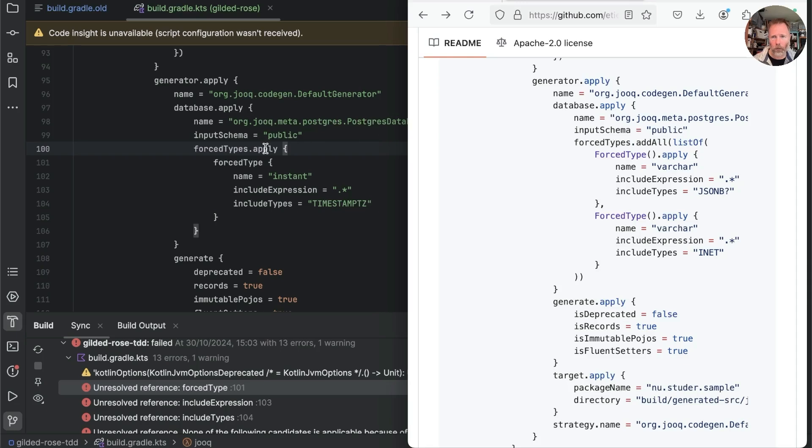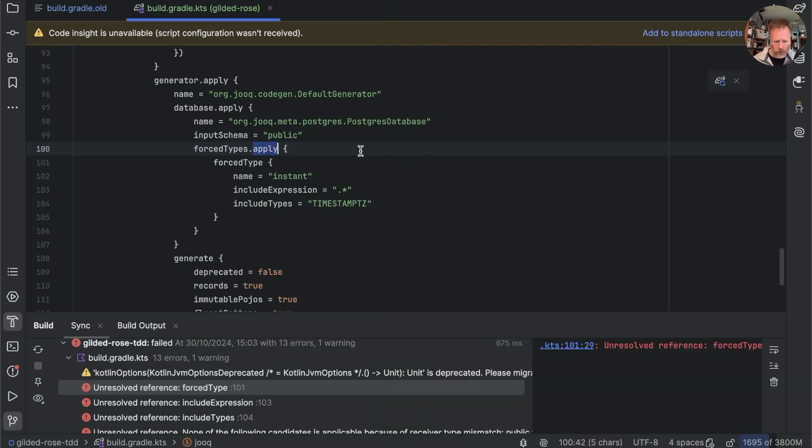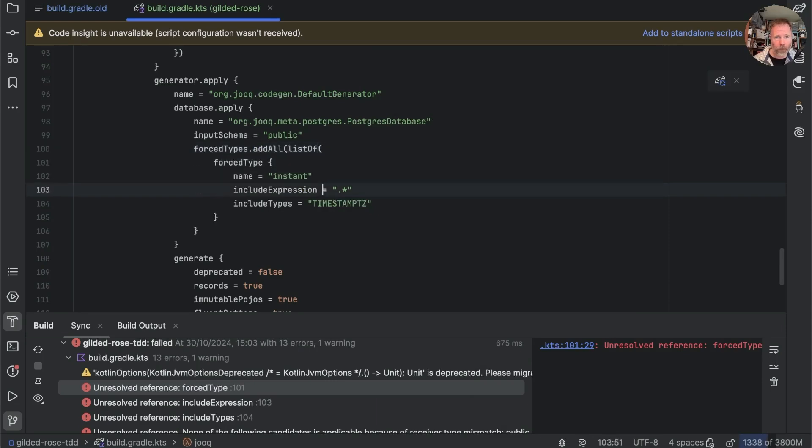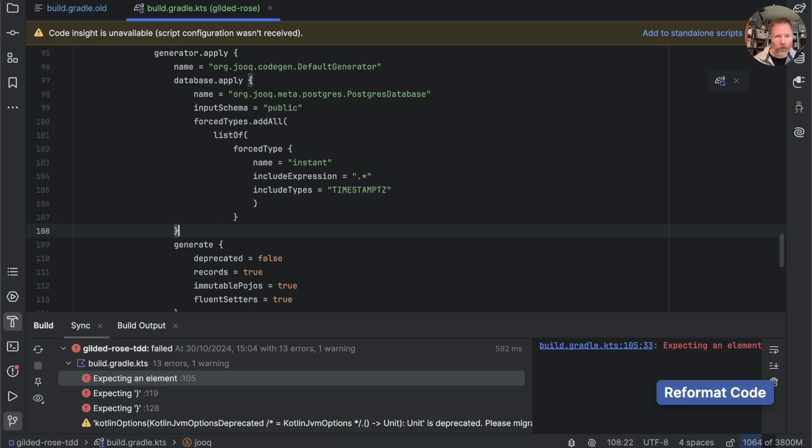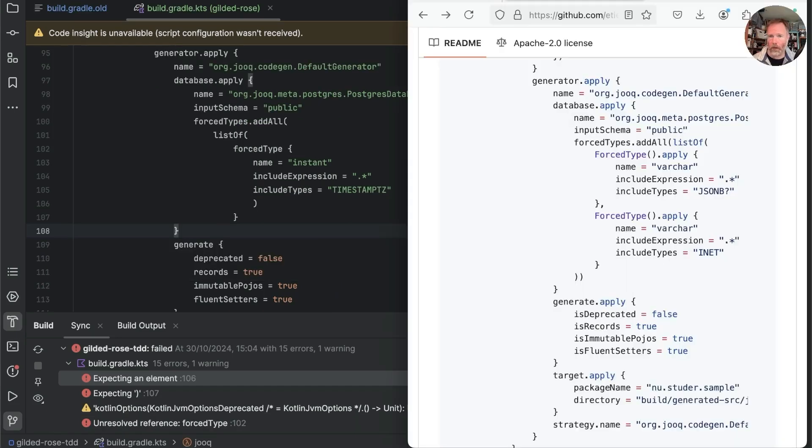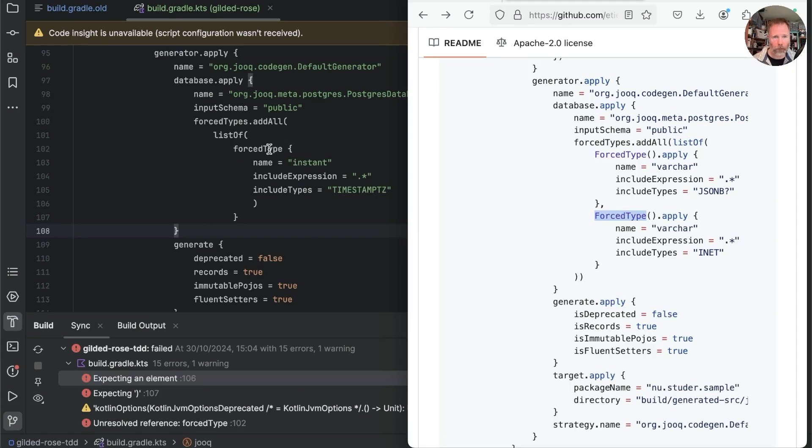Forced types apply okay it doesn't know about forced type and this actually says oh we don't need apply we need add all and then list of something that is a forced type. Pretty sure I need another one of those it looks like we need to call the constructor on forced type here so that's forced type and then we apply.